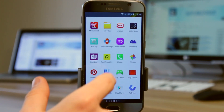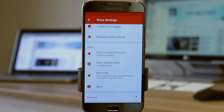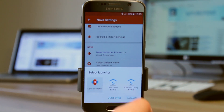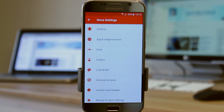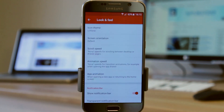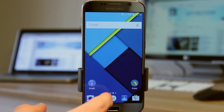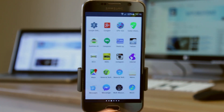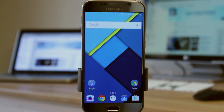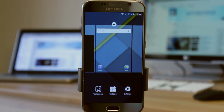Jumping into Nova settings, first I'm going to come to default home and make sure Nova Launcher is selected. You can also come to look and feel and change your icon theme. You can either have system, install something from the Play Store, or select lollipop. If I select lollipop and go back to the home screen, you can see the icons are lollipop style. You can still change your wallpaper by clicking and holding — you've got wallpapers, widgets, and other settings.